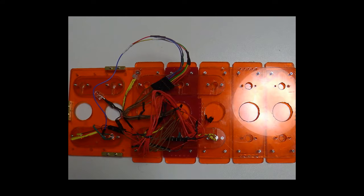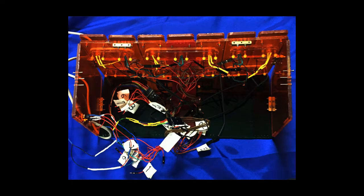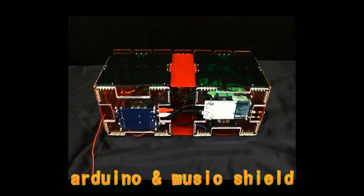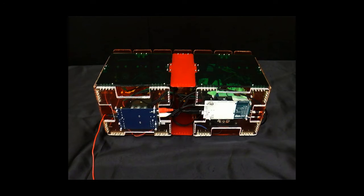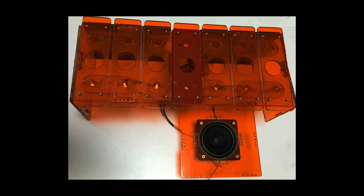I made a box with acrylic frames and put the Arduino, the music shield, and an amplifier in it. Attach the speakers to the front frame.